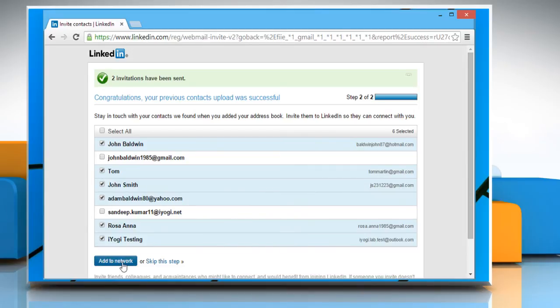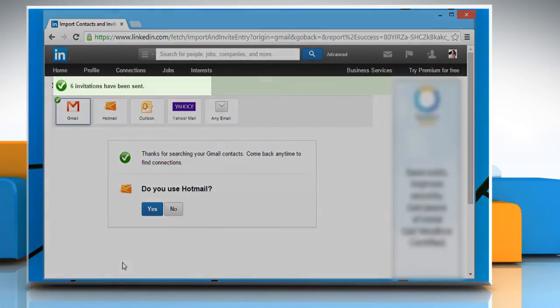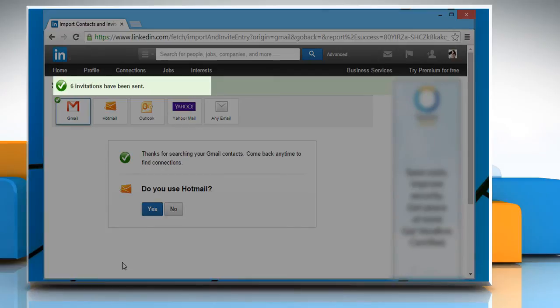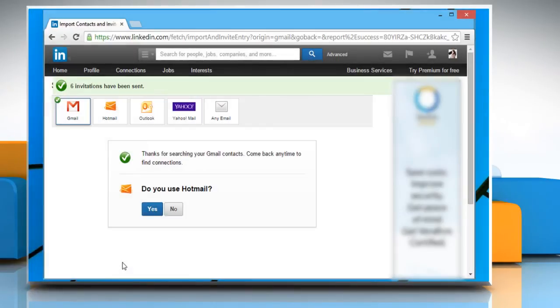Click on the add to network button. You would see the confirmation with the number of invitations sent. See? That wasn't hard at all.